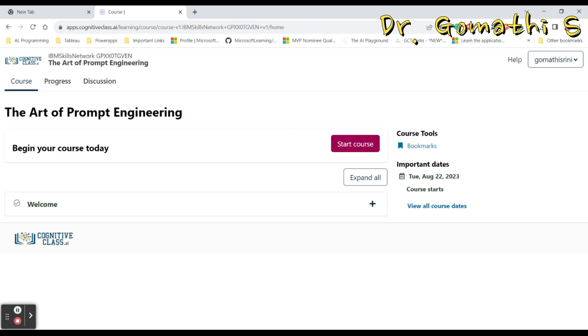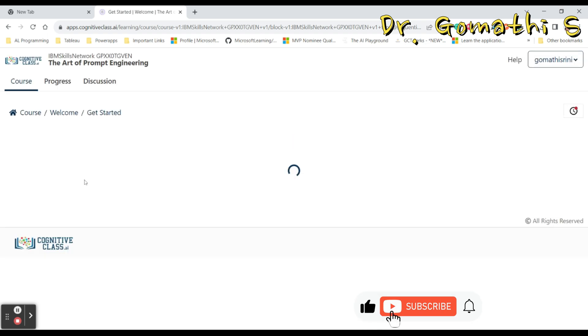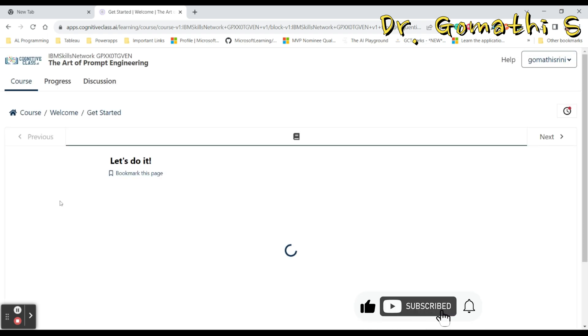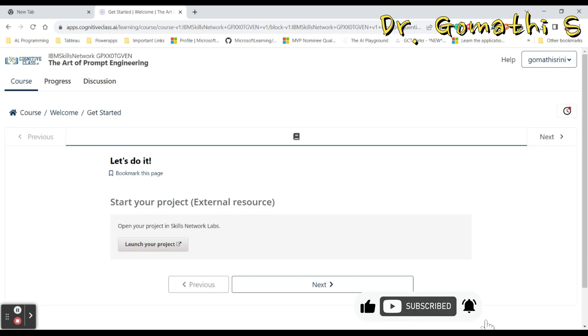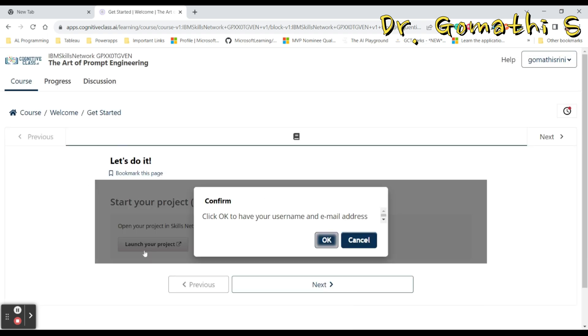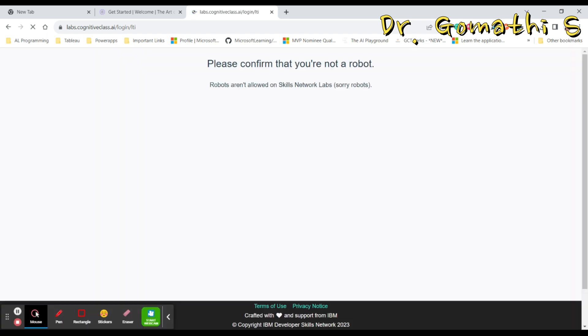Once if you click 'Launch Project' and start the course, it will ask for your username and password confirmation. Once if you click OK, it will take you to that lab. You have to confirm that you are not a robot, so click 'I am not a robot'.